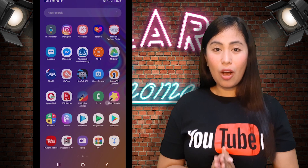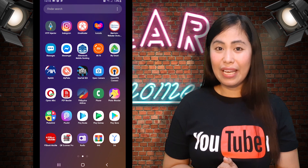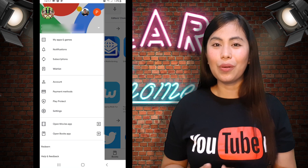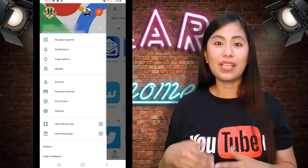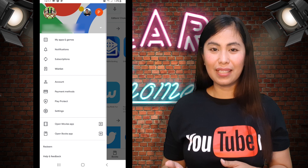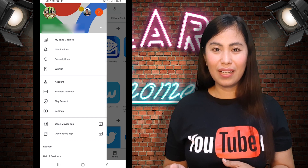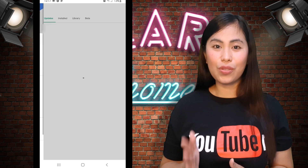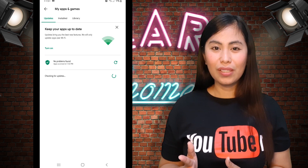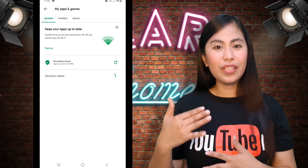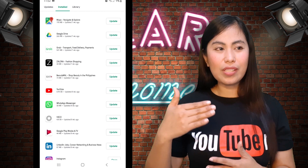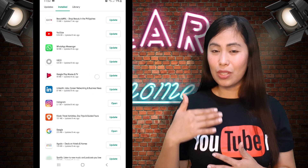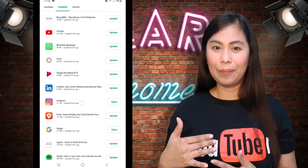Kindly open your Google Play. Under Google Play, go to My Apps and Games, then go to Installed. Under Installed, you will see all the installed applications — just look for Instagram.